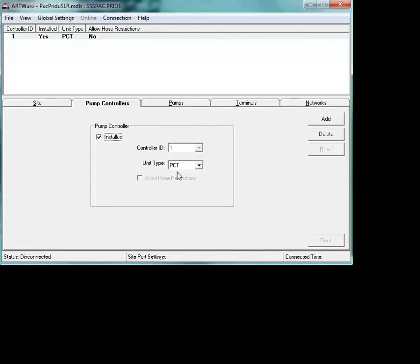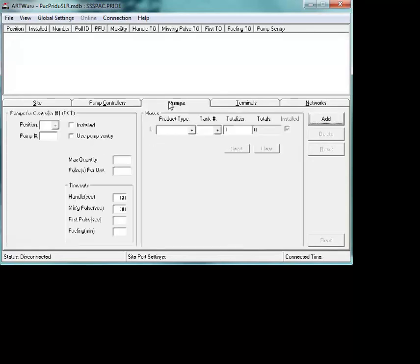You've got your pump controller information, which is the same as you set up for any other site, and your pump information, which you're setting up the same as you would for any other site.